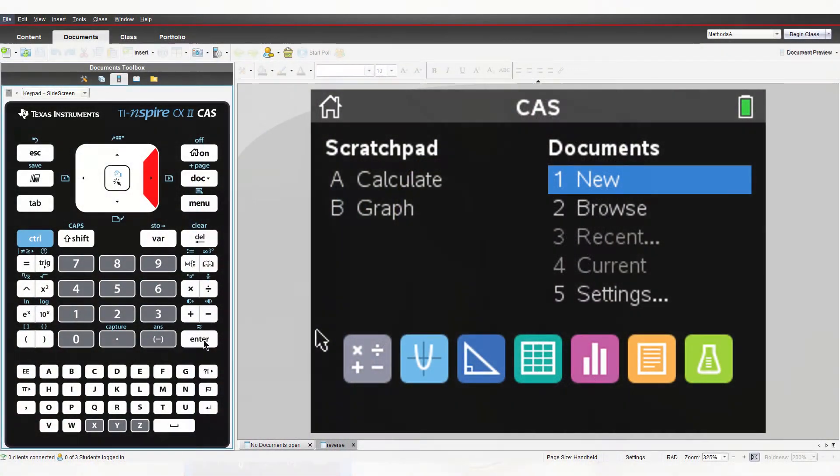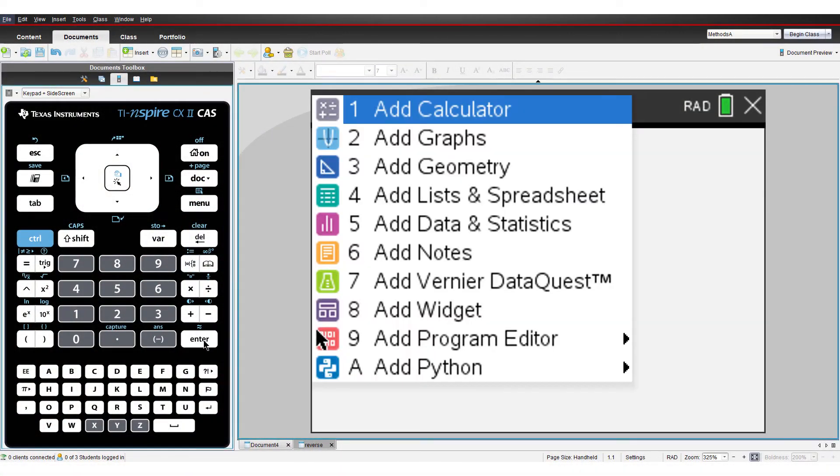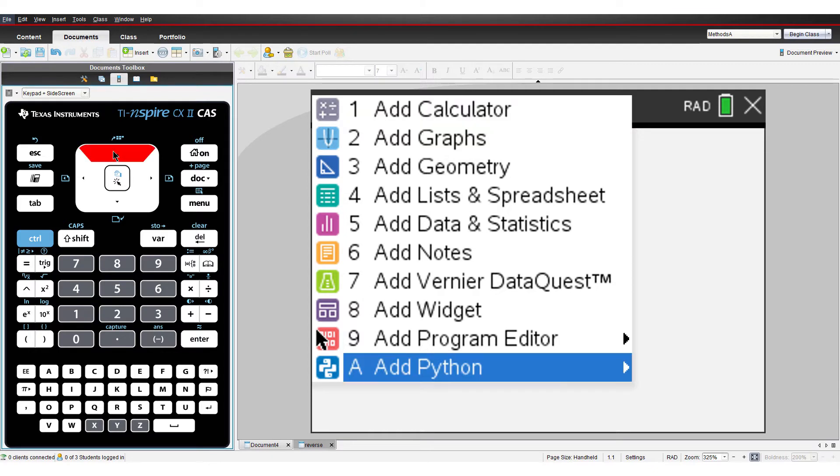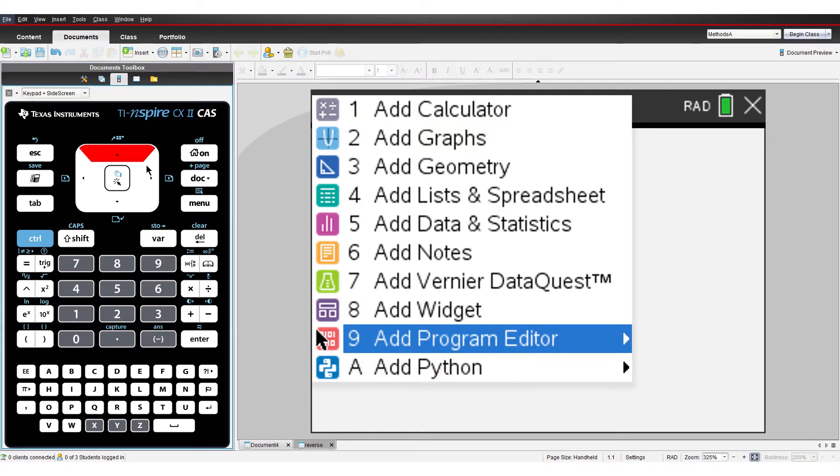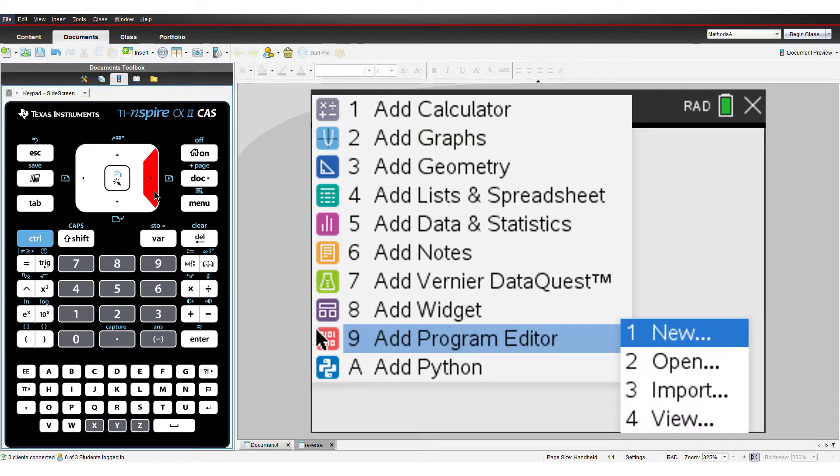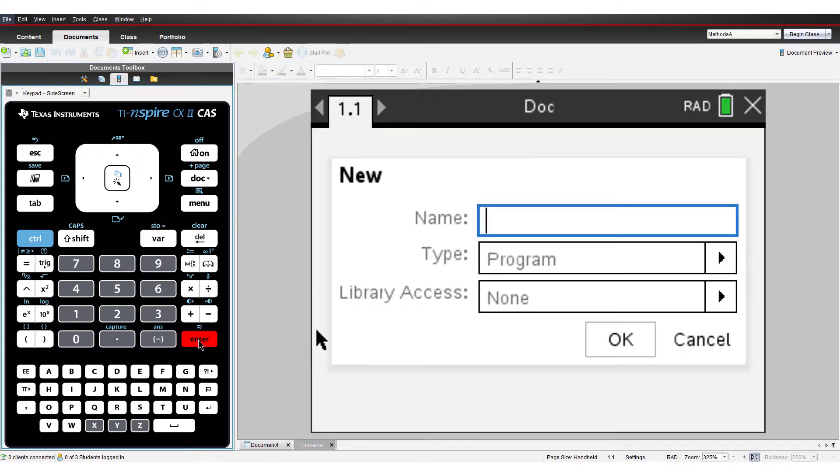Create a new document and insert a new program. I'll call my program Ranger 1.